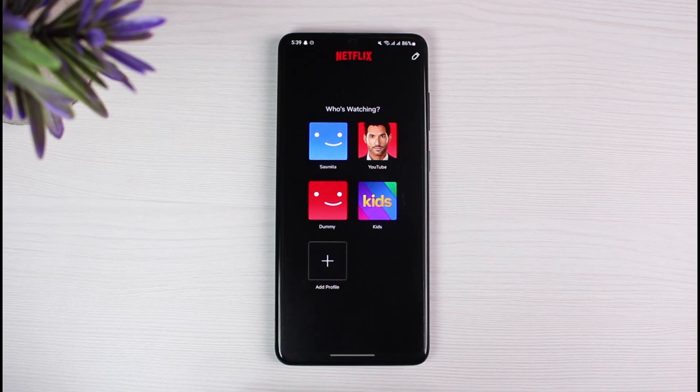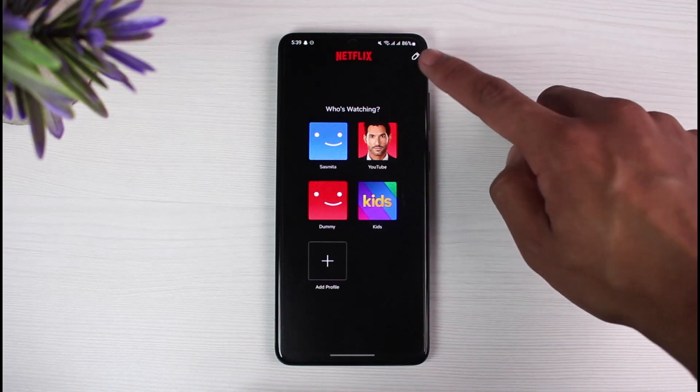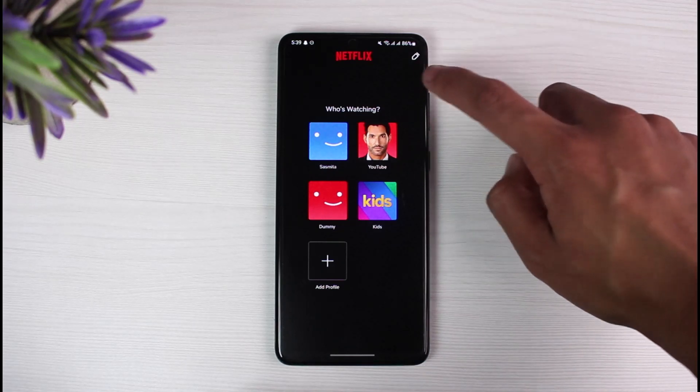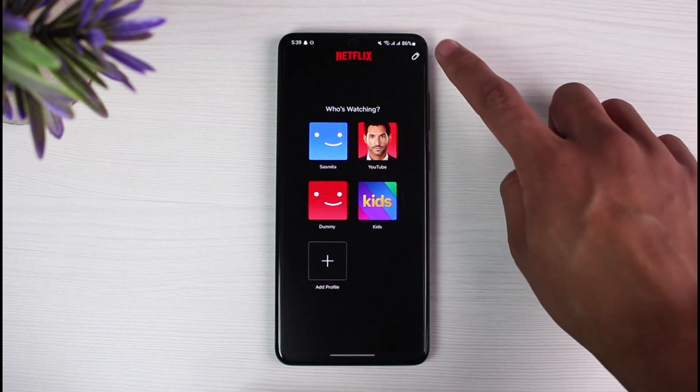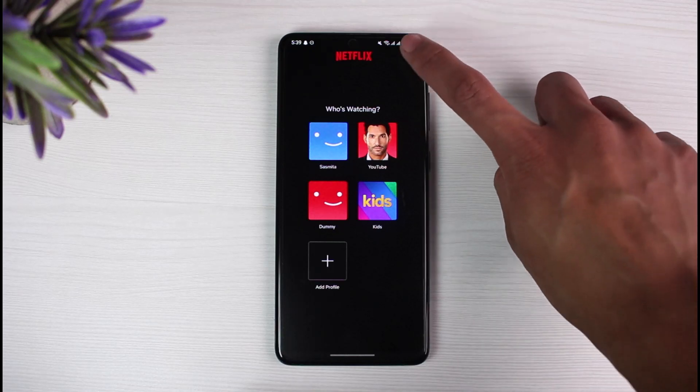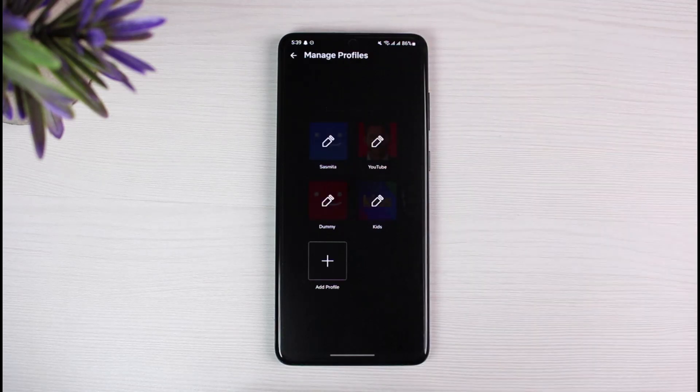Without logging in, we will just tap on the Edit button, which you see on the very top right-hand side of the screen. Just tap on this pencil icon and you'll see this kind of interface.